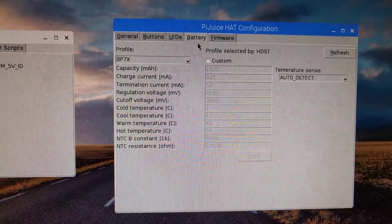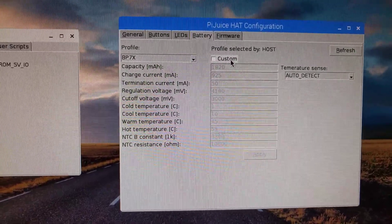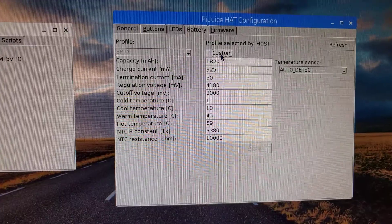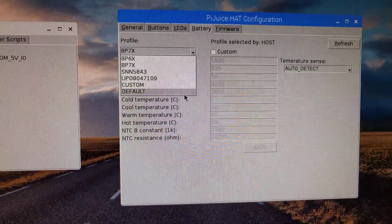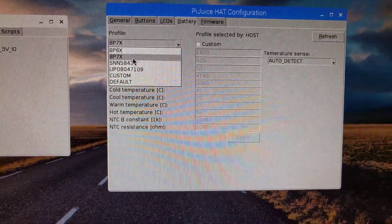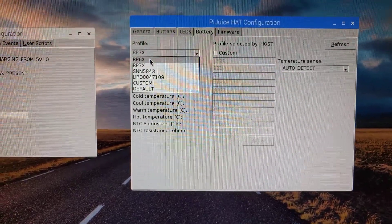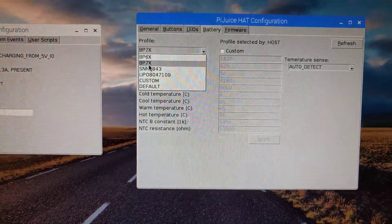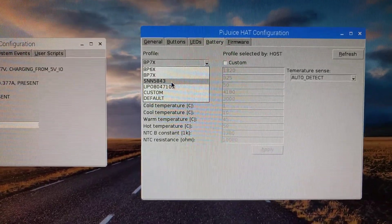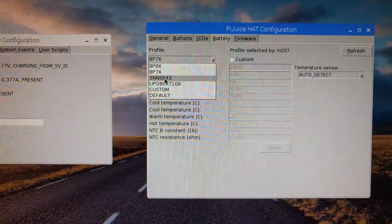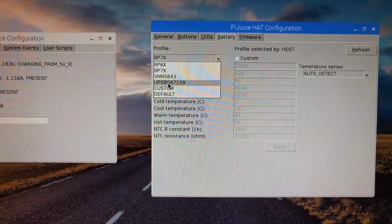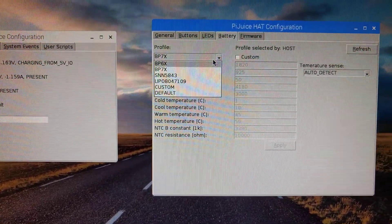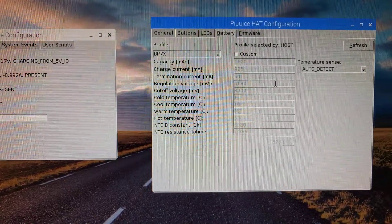Then there's battery profiles. So you can do custom profiles by selecting there, or you can choose from our predefined ones. So the BP-6X is the original battery we were going to use, the 1400 mAh one. The BP-7X is the one we're going to ship with, the 1820 mAh. And then you've got the 2300 mAh one, the 5000 mAh one, and then custom ones as you wish.